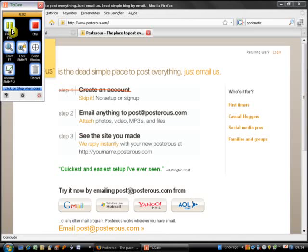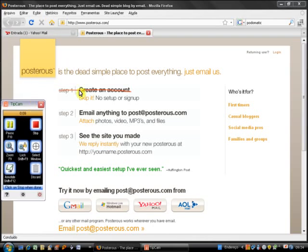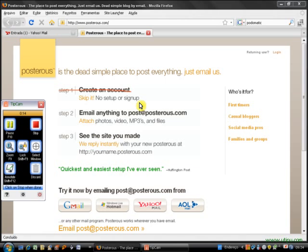Good morning, everyone. I'm here to record a tutorial to show you how Posterous works. As you can see, it's very simple because you don't even have to create an account.